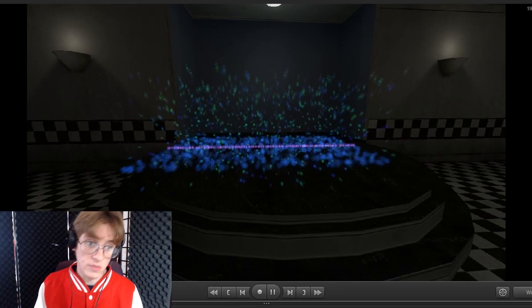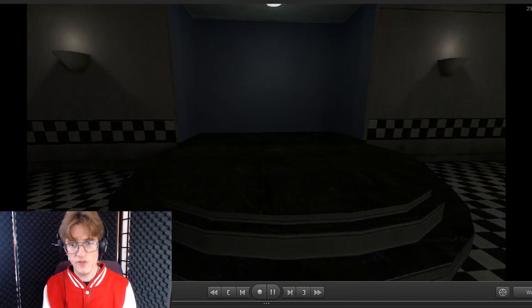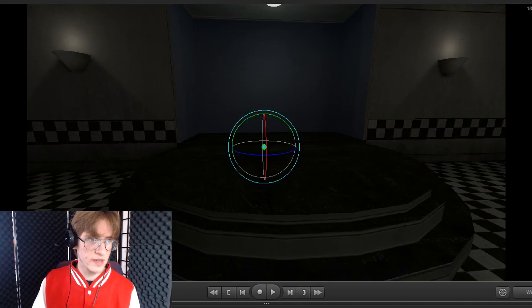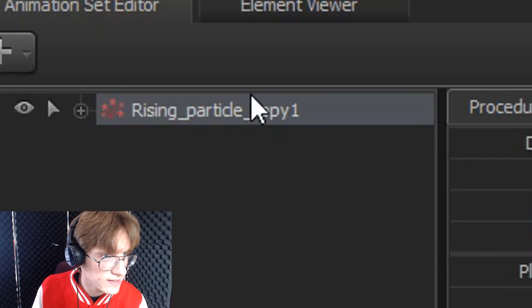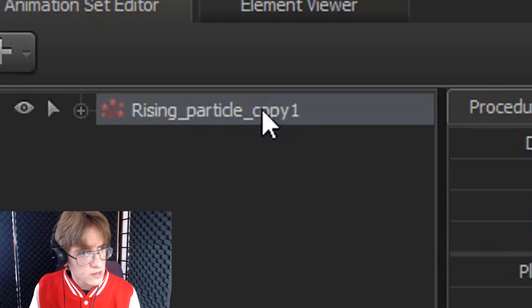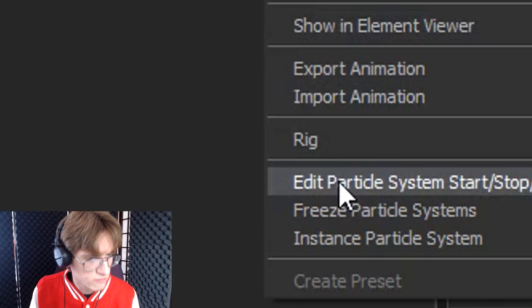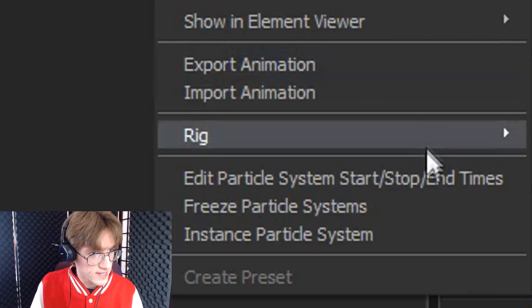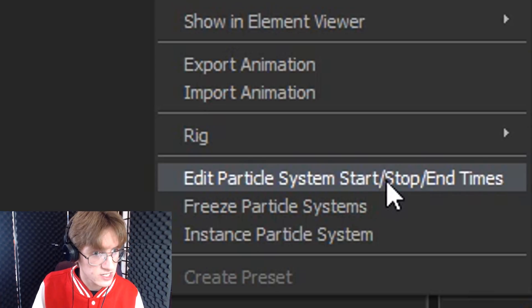You might also notice the particle doesn't last for long enough, or maybe it lasts a bit too long. What we can do is fix this by going to our particle underneath the animation set editor, right-clicking on it, and going down to the text that says 'Edit particle system's start/end times'. Left click on that and you will see a similar window.